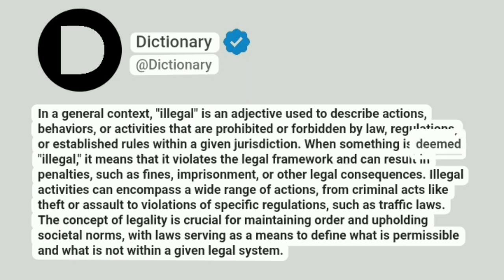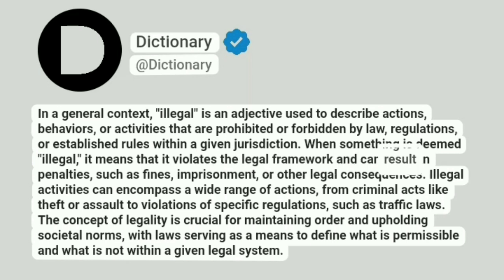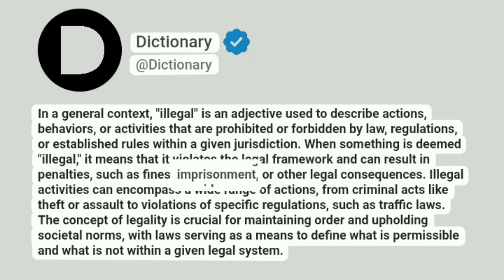When something is deemed illegal, it means that it violates the legal framework and can result in penalties, such as fines, imprisonment, or other legal consequences.